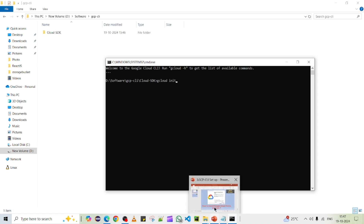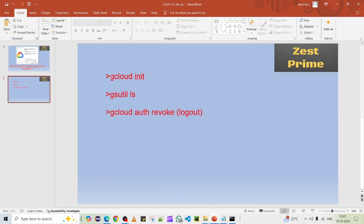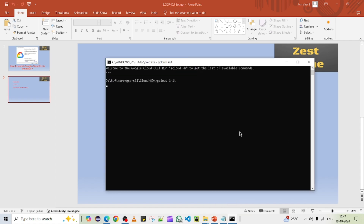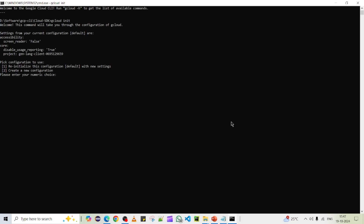The 'gcloud init' command is used to connect to a specific GCP account and fetch the required credentials into your CLI interface, so you can communicate from the CLI to your Google account. After pressing Enter, it gives two options: reconfigure an existing account or create a new configuration. Since I've previously connected an account, I'll choose to create a new configuration.